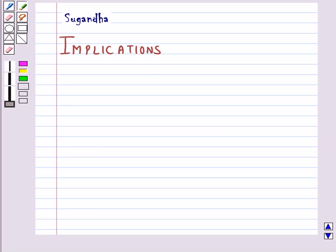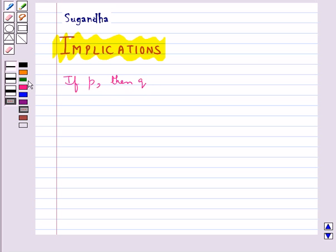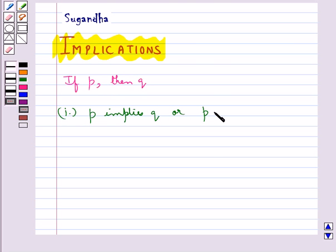Hello and welcome to the session. In this session we will discuss implications — the implications of 'if then', 'only if', and 'if and only if'. If the statement is of the form 'if P then Q', this can be written in the following ways: P implies Q, using the implies symbol.